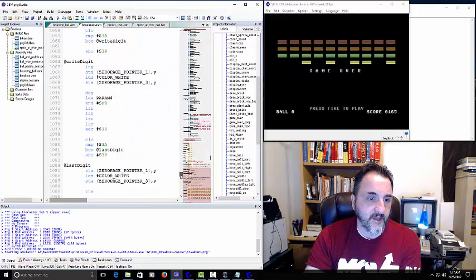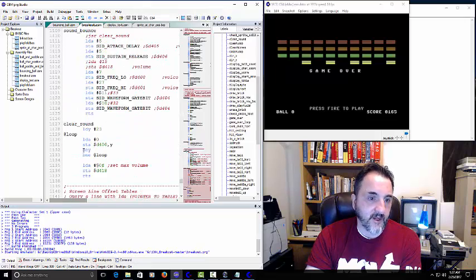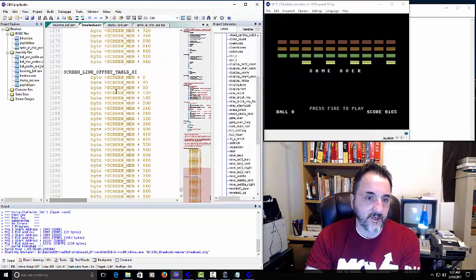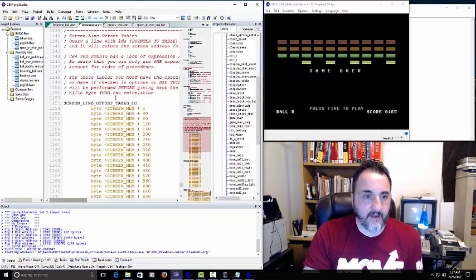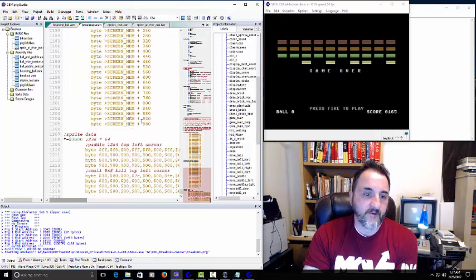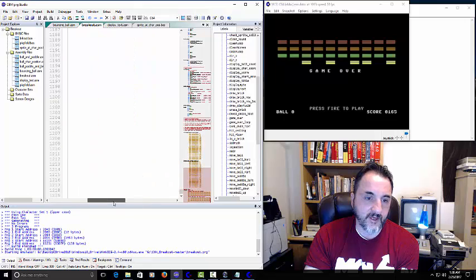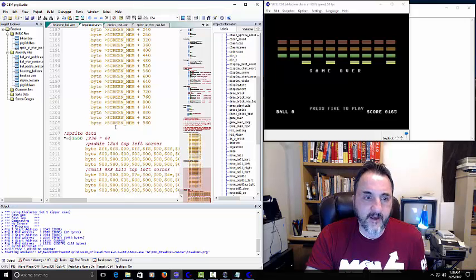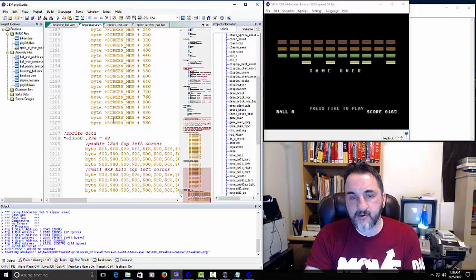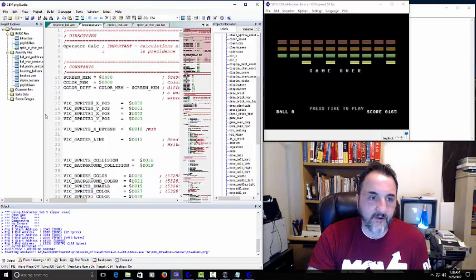That's pretty much the gist of the program. I think we've covered everything — we've got the sounds, clearing the sound, and all the data bytes for screen memory at the bottom. There's the sprite data — he's drawing out the sprite data for what I think is the ball and the paddle, which are the two sprites.